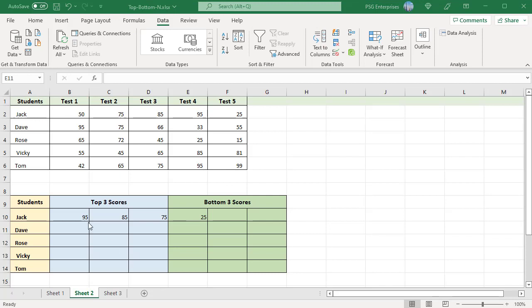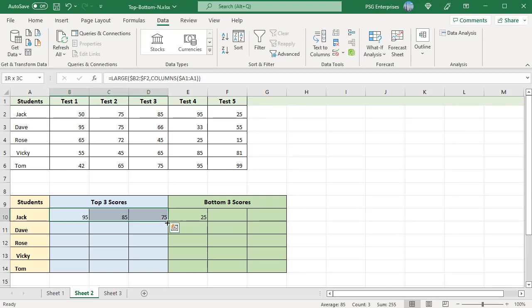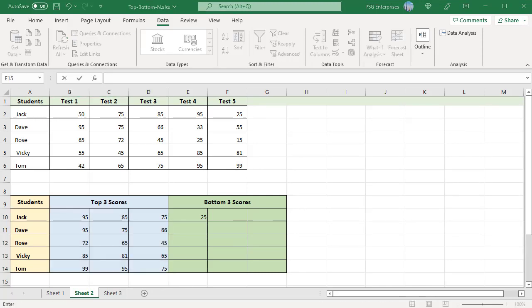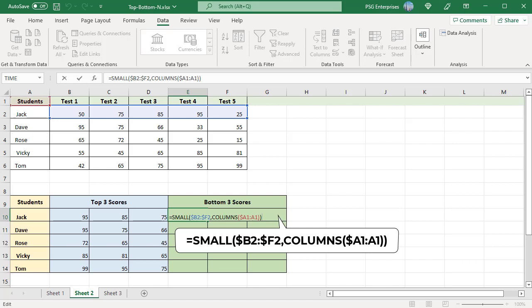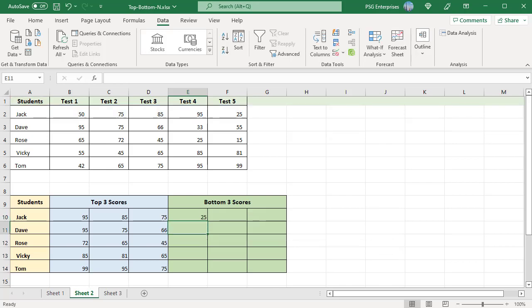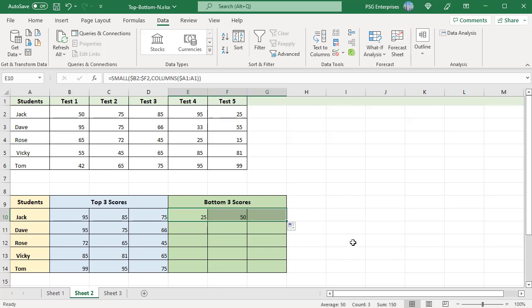To get the top 3 scores for other students, copy the formulas down. To get the bottom 3 scores, use the SMALL function with the same logic to get the k values. Enter this formula in E10 and copy it to the right to get the bottom 3 scores for Jack. Copy the formulas down to get the bottom 3 scores for other students.